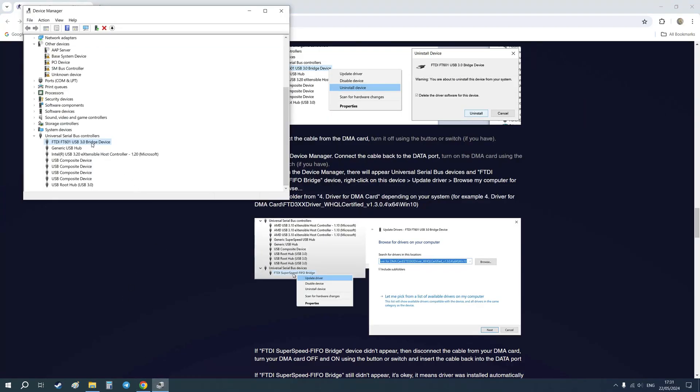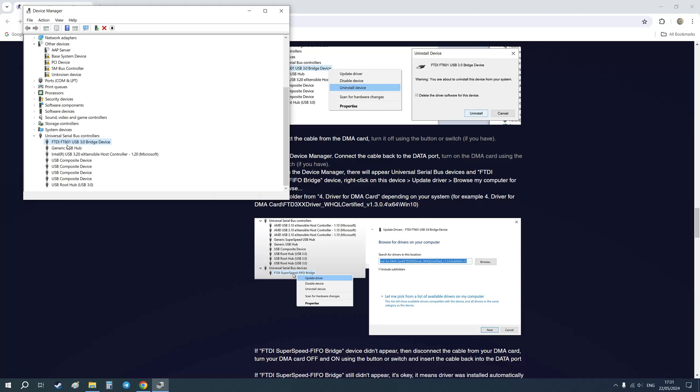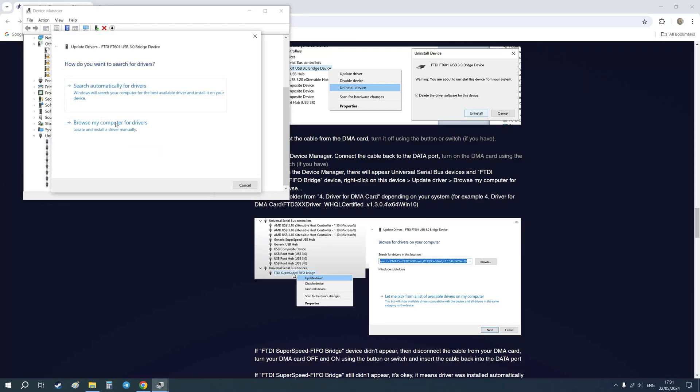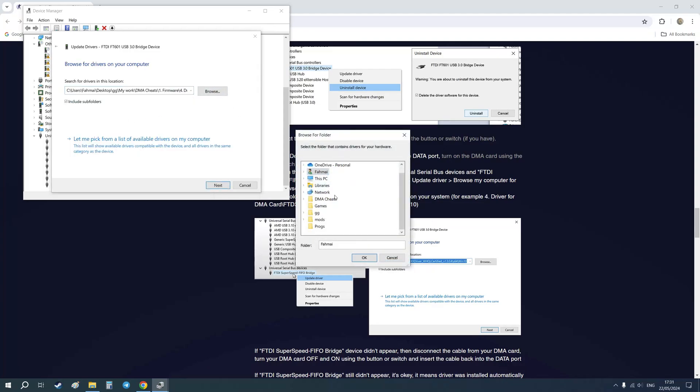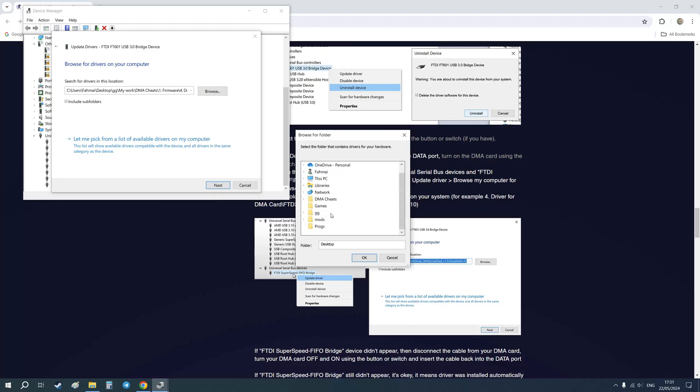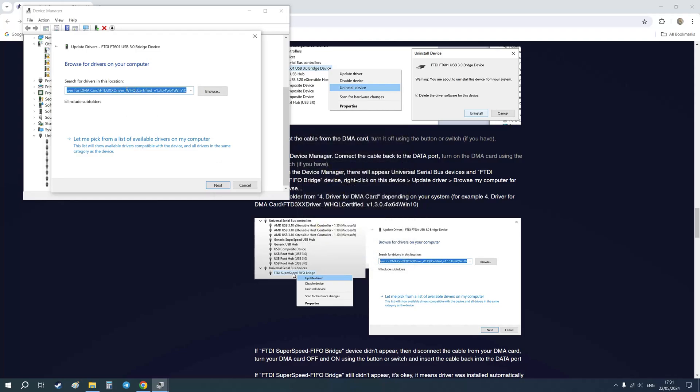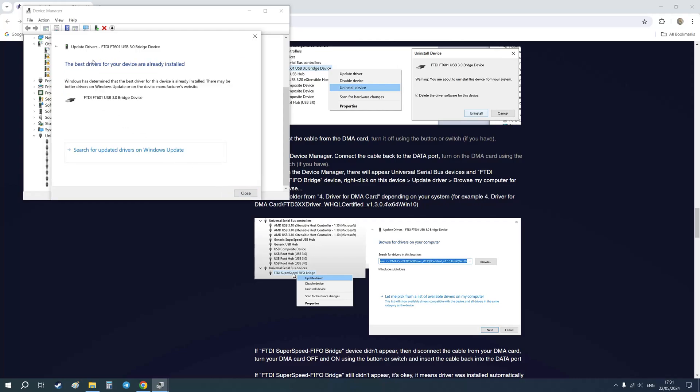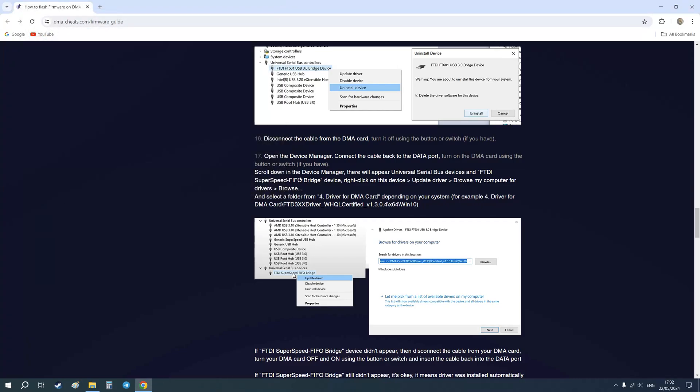You just need to, for example, click on this device FTDI super speed FIFO bridge. In my case, I will just show an example. Update driver, browse on this computer, select. And just select this. But in my case, it will show that the best driver is already installed. It's okay.